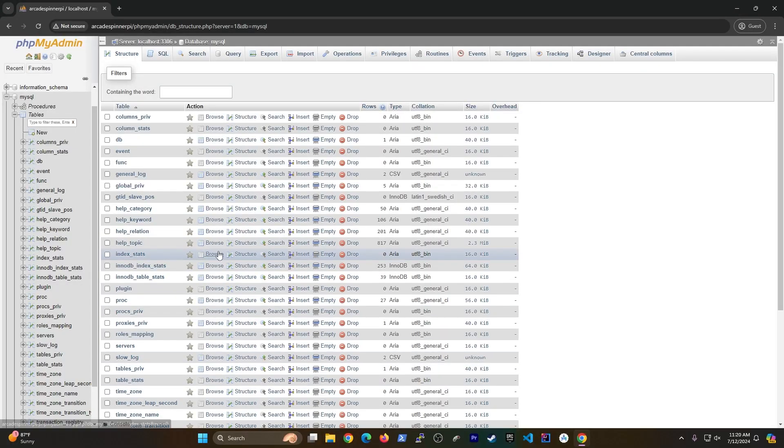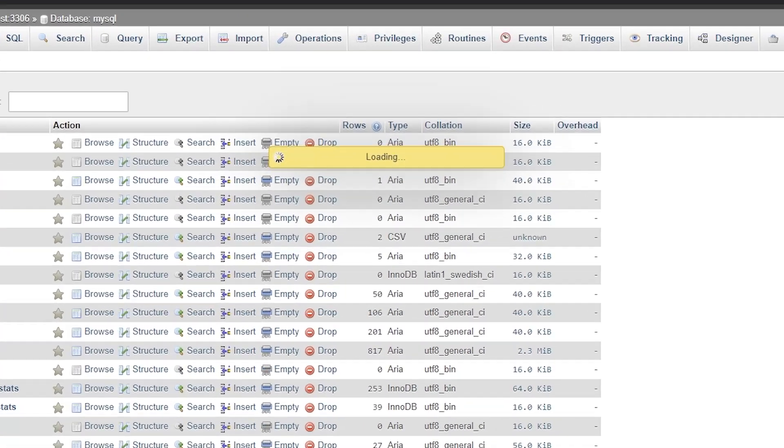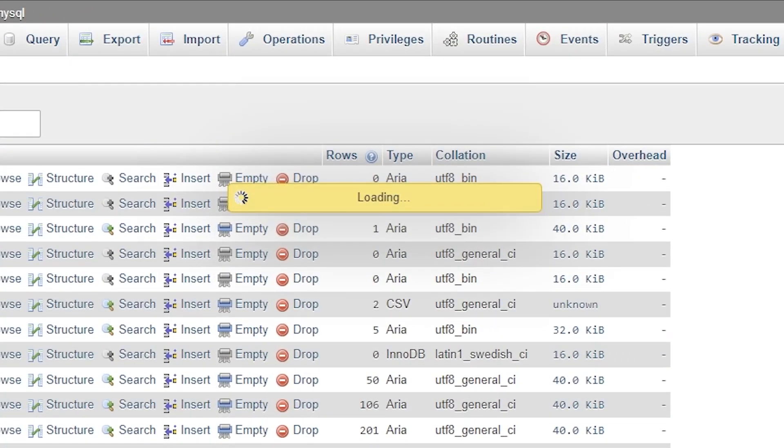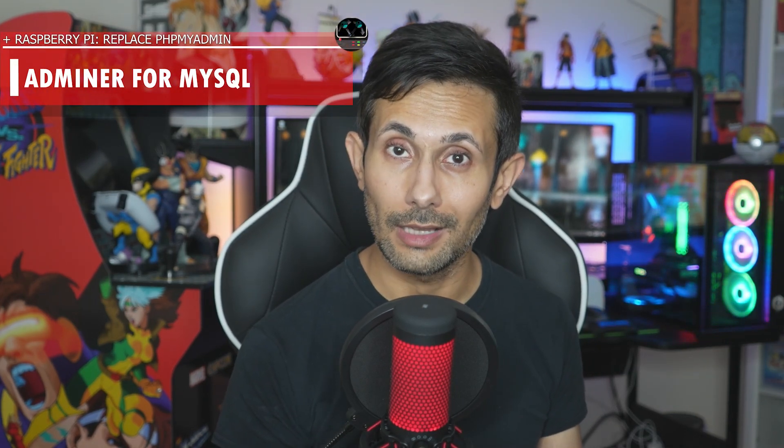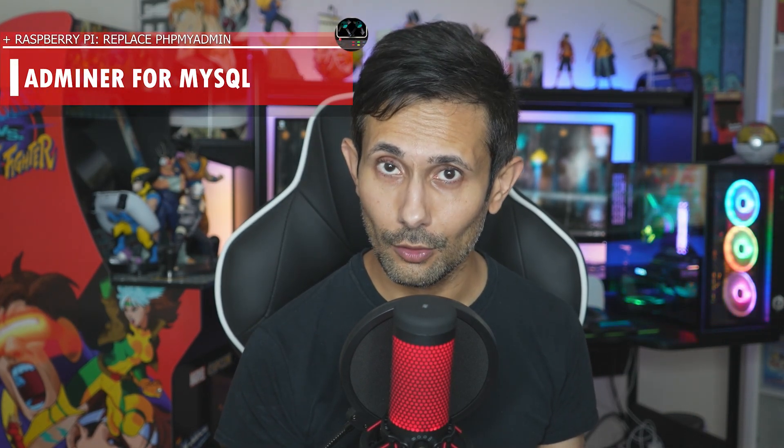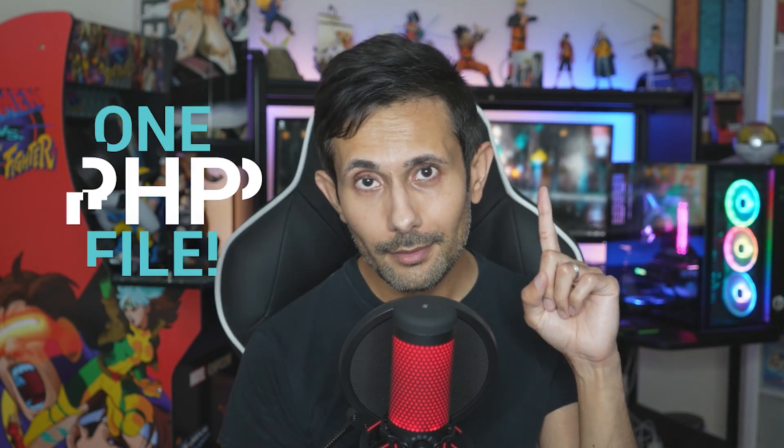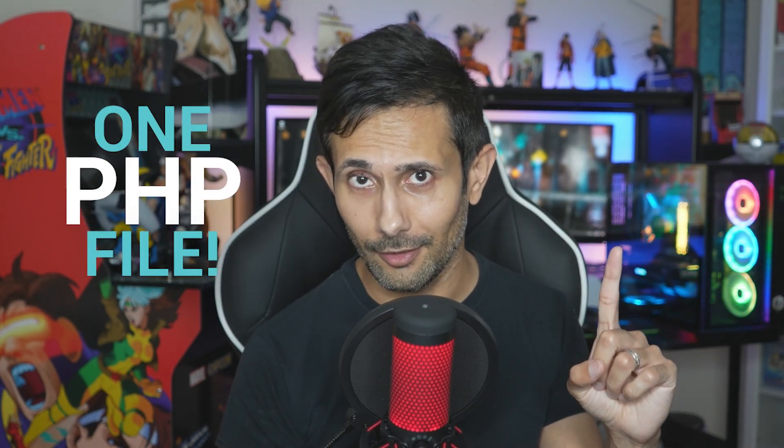Hey there, phpMyAdmin is a phenomenal database management tool for MySQL, but a lot of times you'll see that it starts to lag, especially when you're running intensive queries. But thankfully there's a much more lightweight tool called Adminer, which is literally one PHP file that does most of what phpMyAdmin can do. So if you're wanting to replace phpMyAdmin or just try something newer and faster.